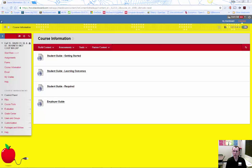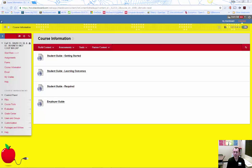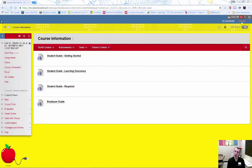You are also responsible for submitting the required forms and assignments in Blackboard. As your CWE advising faculty, I will provide direction and encouragement as you prepare for and seek a CWE opportunity. I will also provide prompt feedback to your questions and concerns throughout the term.